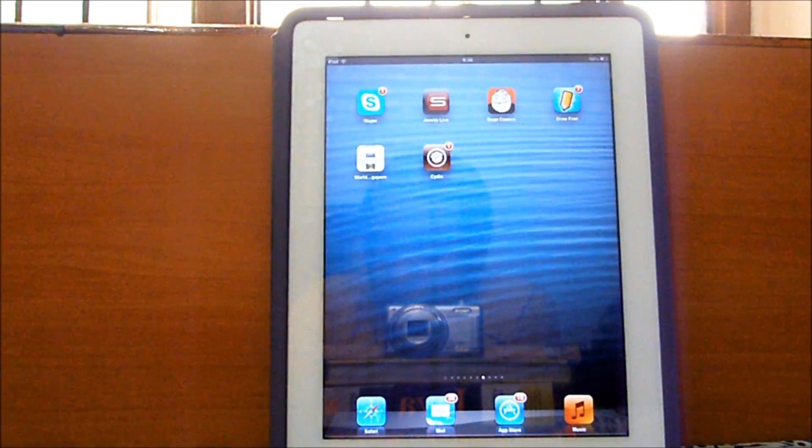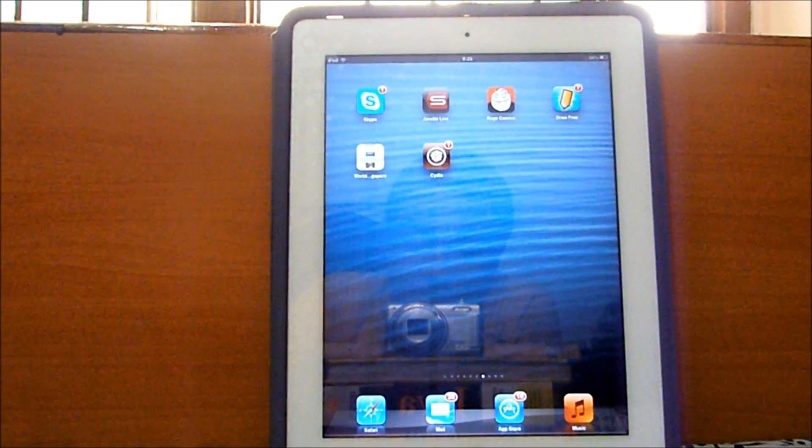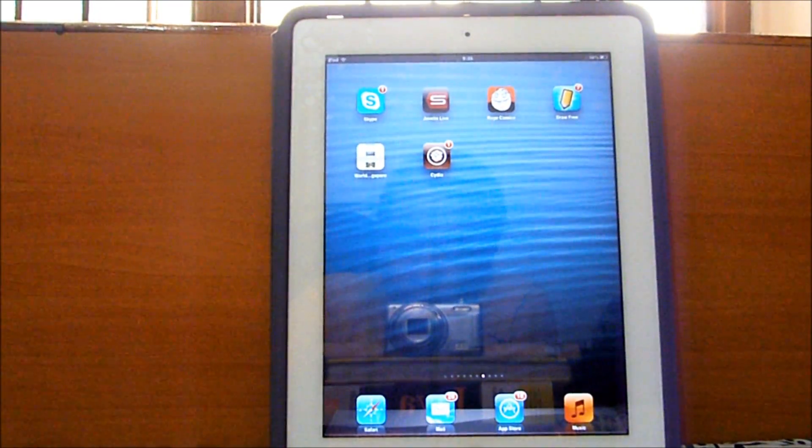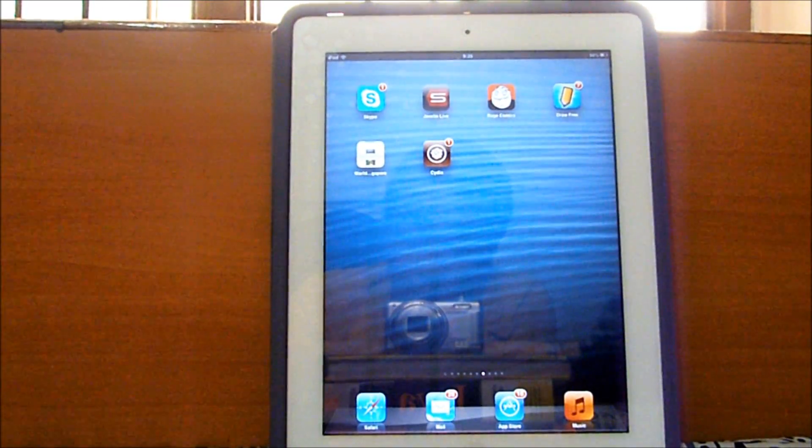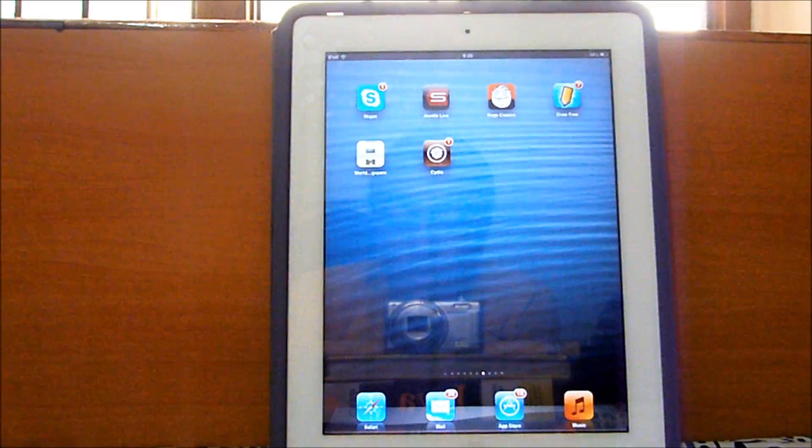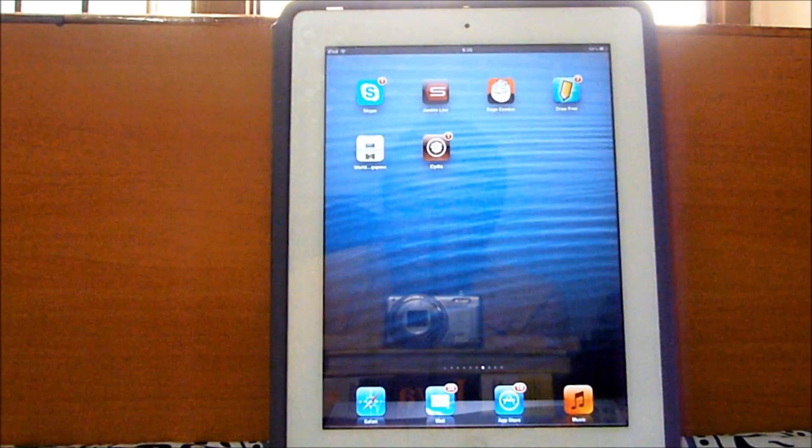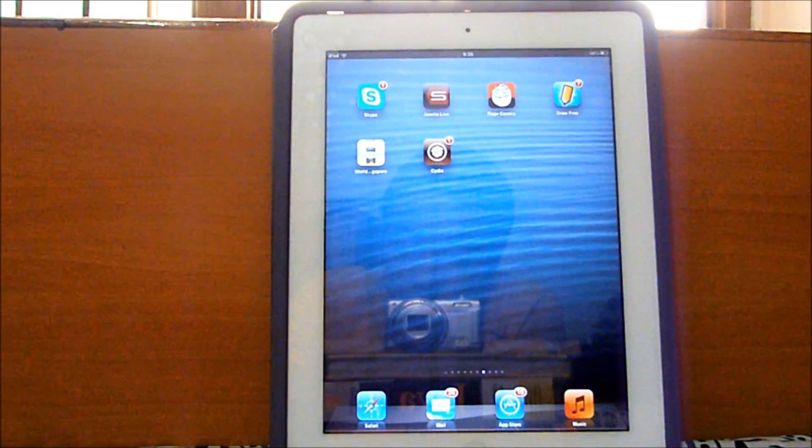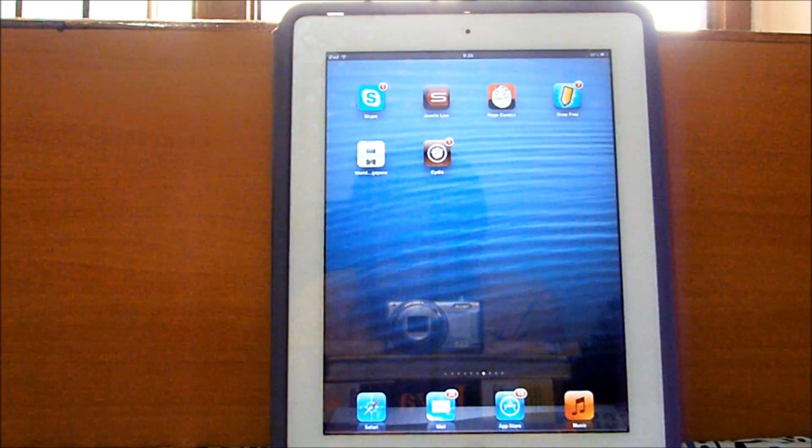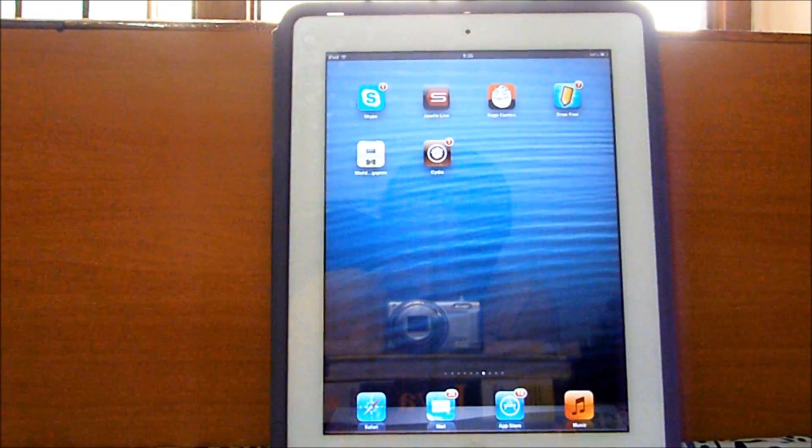This will work on other non-supported devices like the iPhone 4 and the iPod 4th generation, but I'm going to be demonstrating this video on an iPad 2 so this video will be focused on an iPad 2.